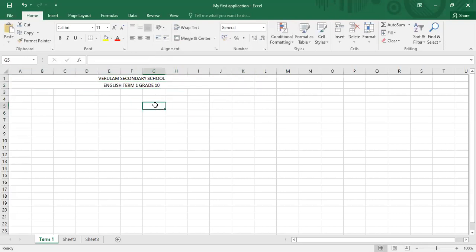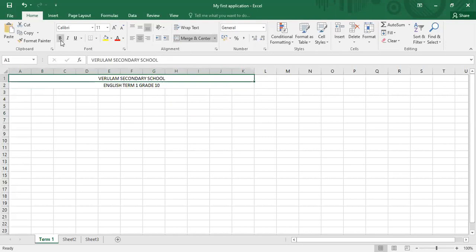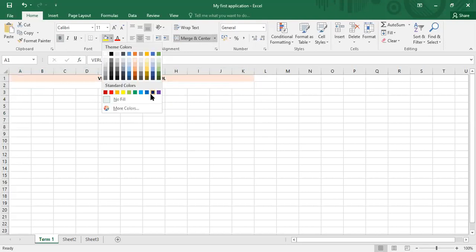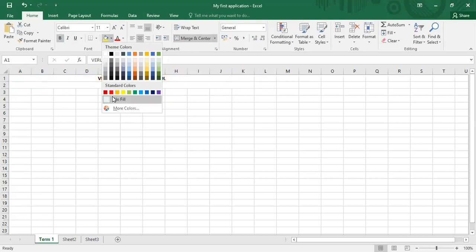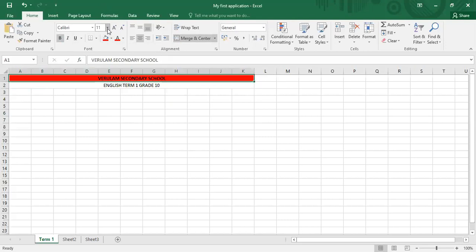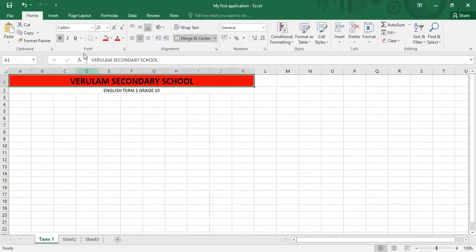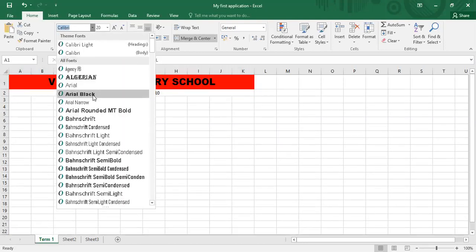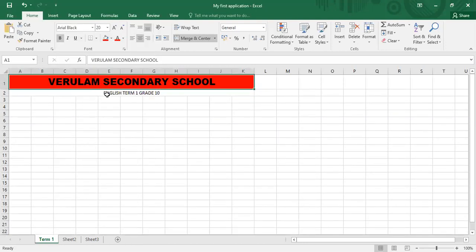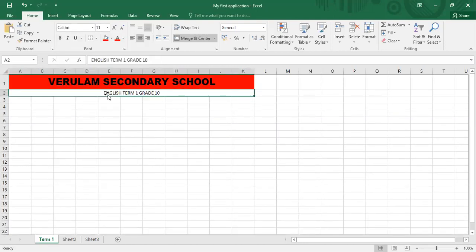Now like Microsoft Word, we can bold this, we can underline if we want to underline, but column headings here, there's no need to do that. We can put in some full colors that we would like. Verulam secondary associated with red and black. So let's make it red and black. Let's change the size to maybe 20. We can also change the font style. Let's use Arial black. And likewise, we can do that for the next row, which is row two.